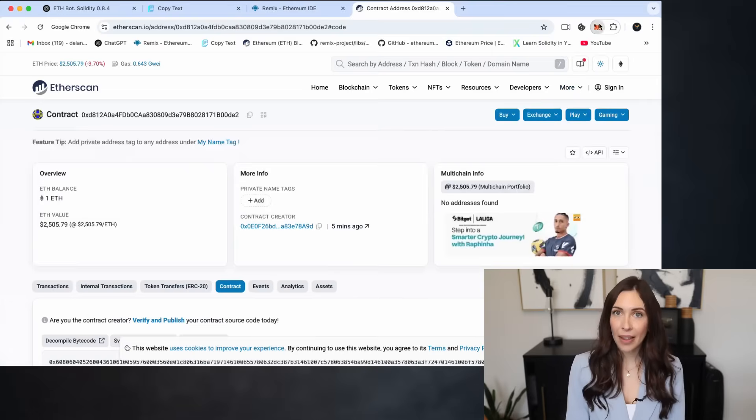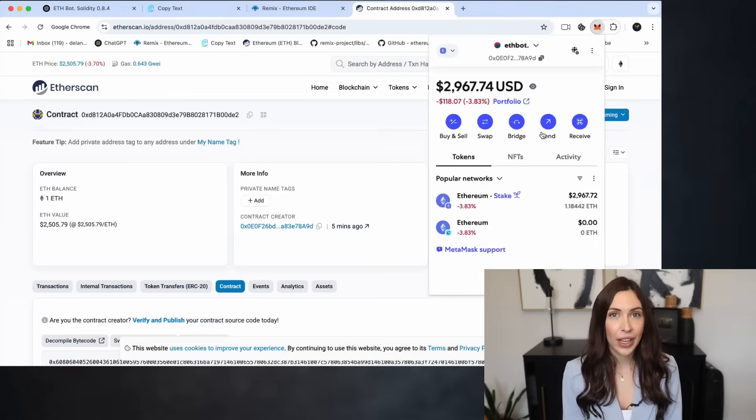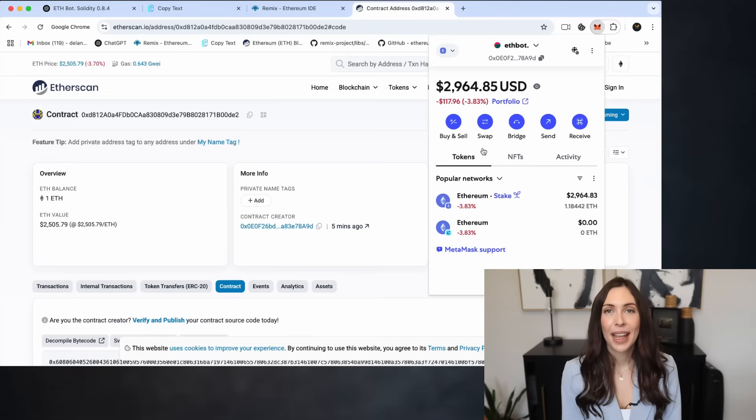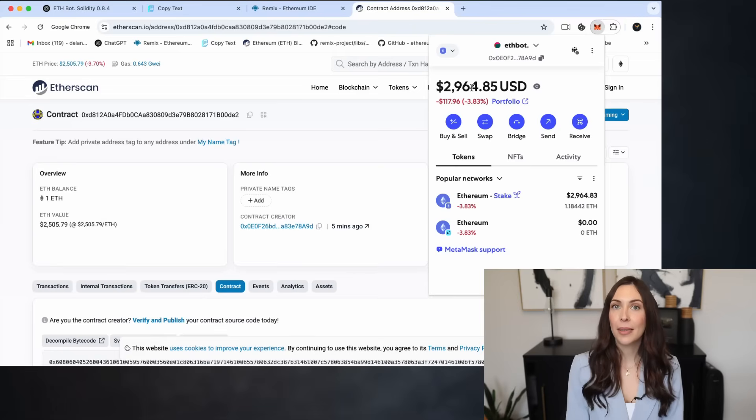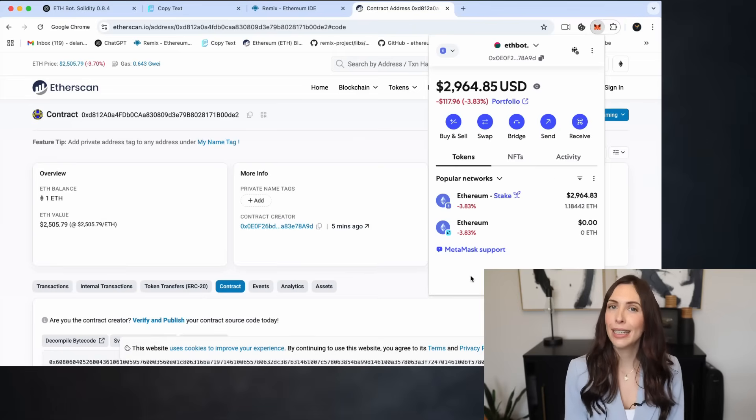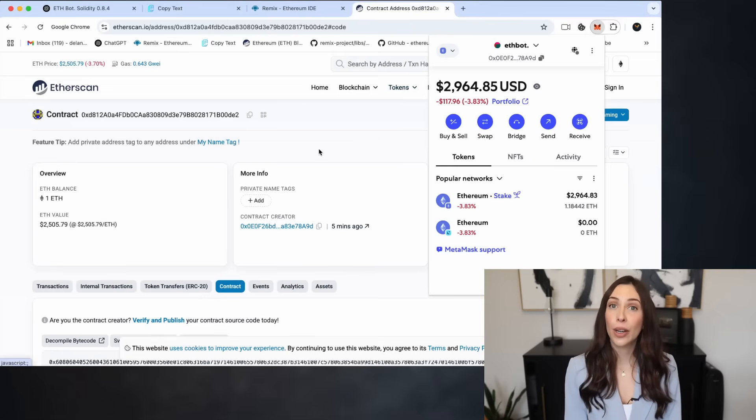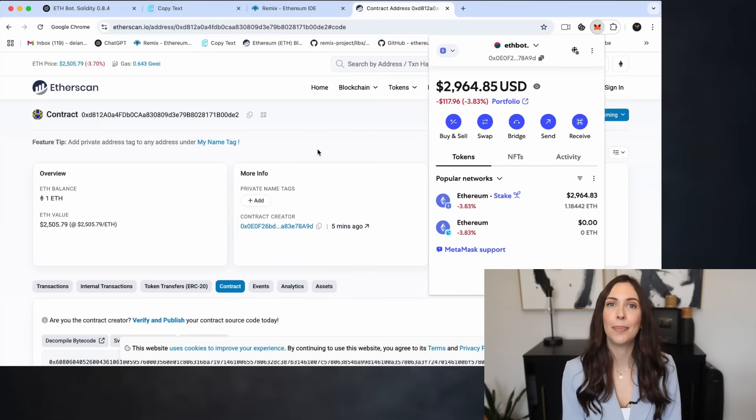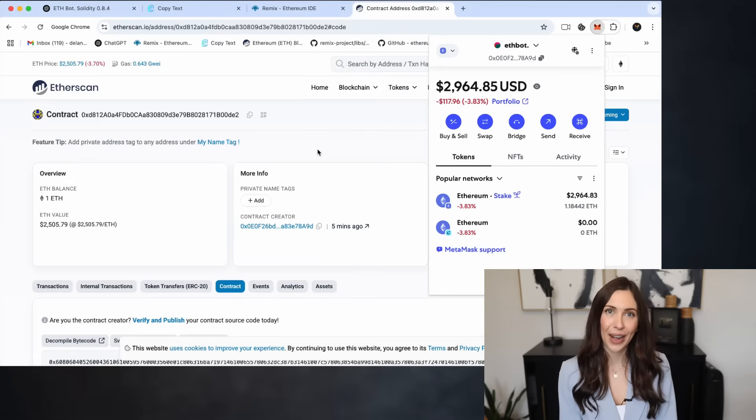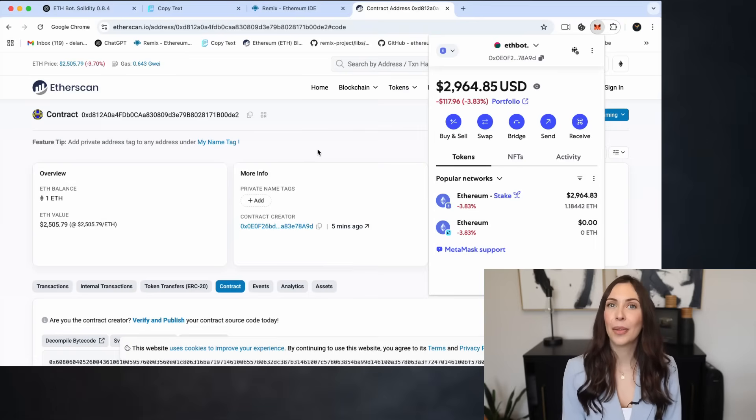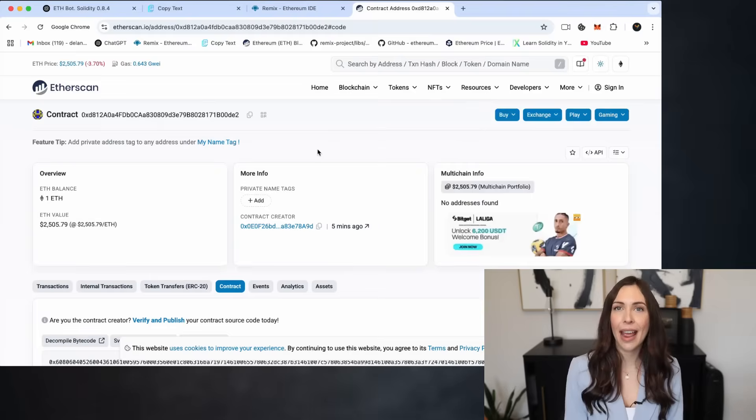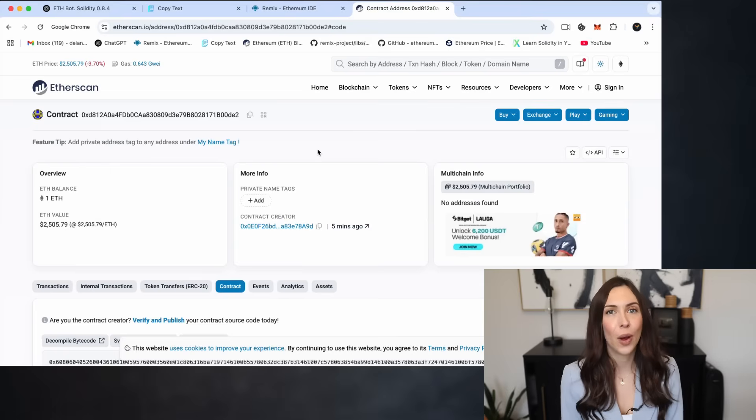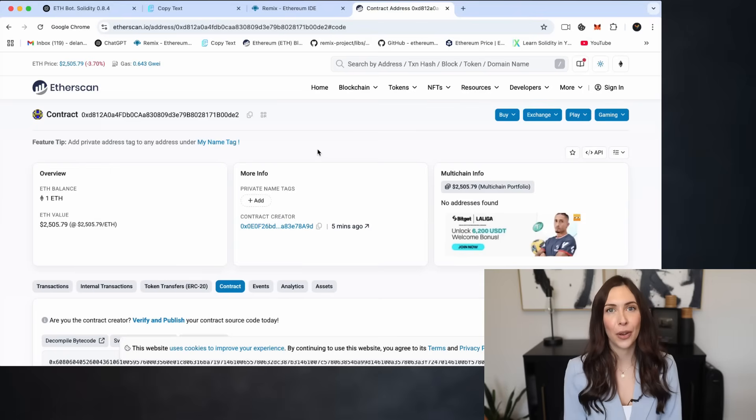The remaining balance stays securely in my wallet. Now we'll give the bot some time to work. Let's check back in 12 and 24 hours to see how much profit it's been able to generate. I'll stop the recording here and come back after 12 hours to share the results.